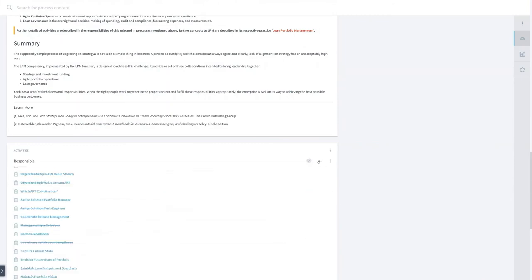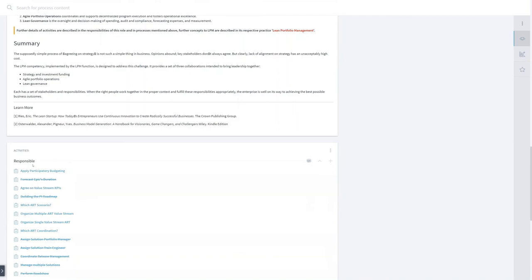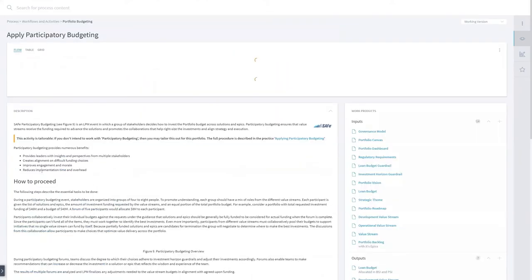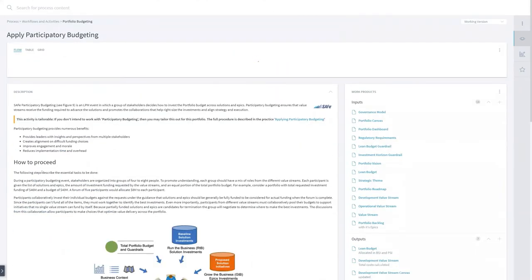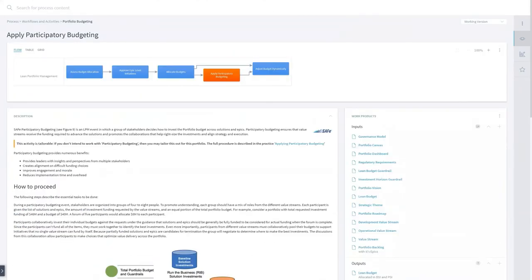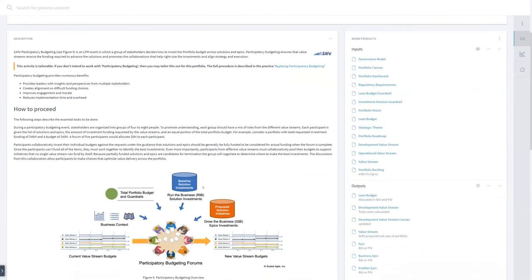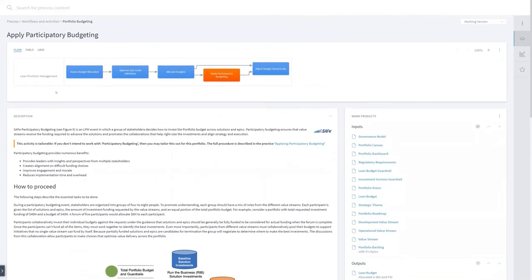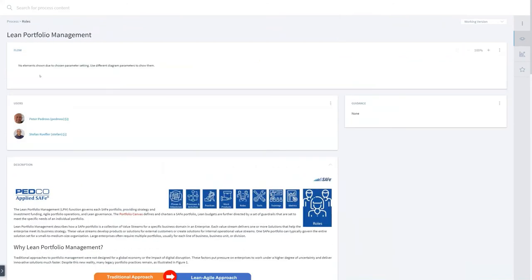If he clicks on the responsible tab, he's responsible for apply participatory budgeting, of course, and he can click on that. And then he will get that activity, which is relevant for him as well. But Tom is interested to see the role. So let's go back to the role of lean portfolio manager.